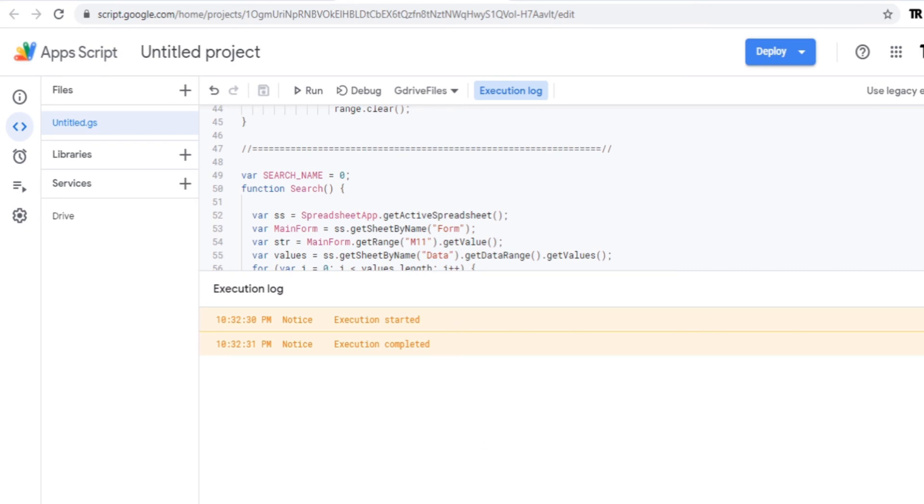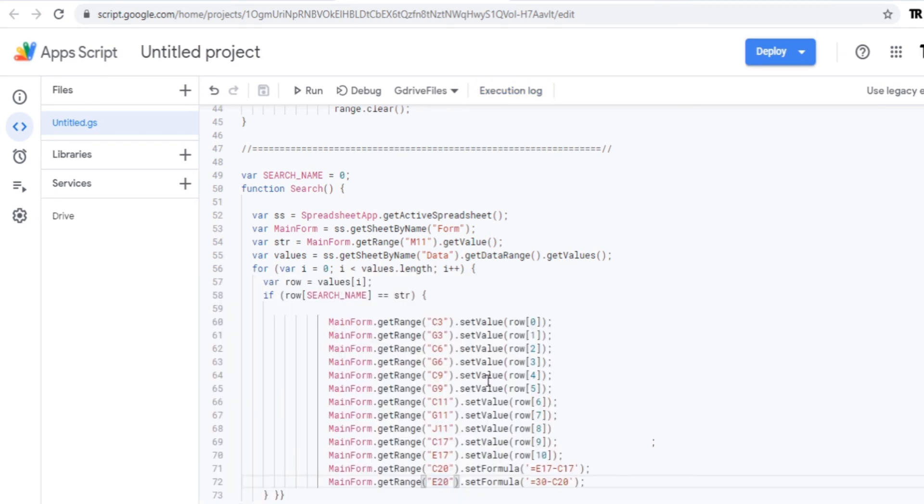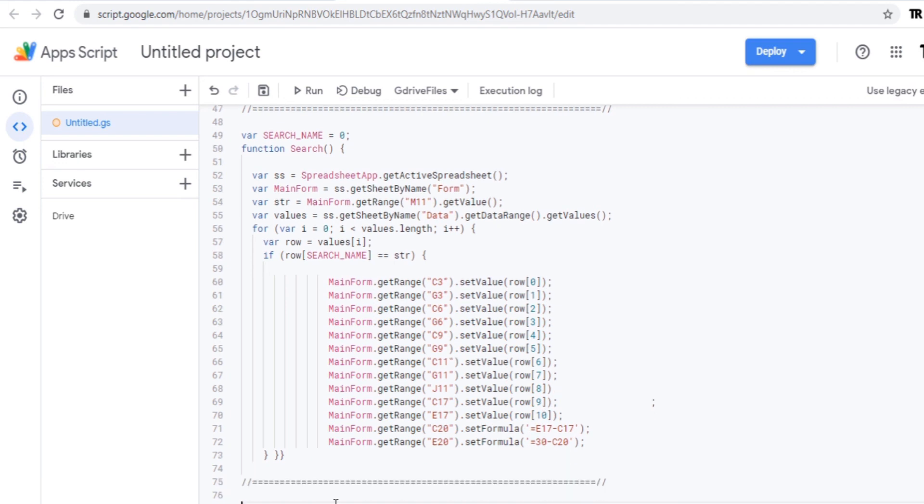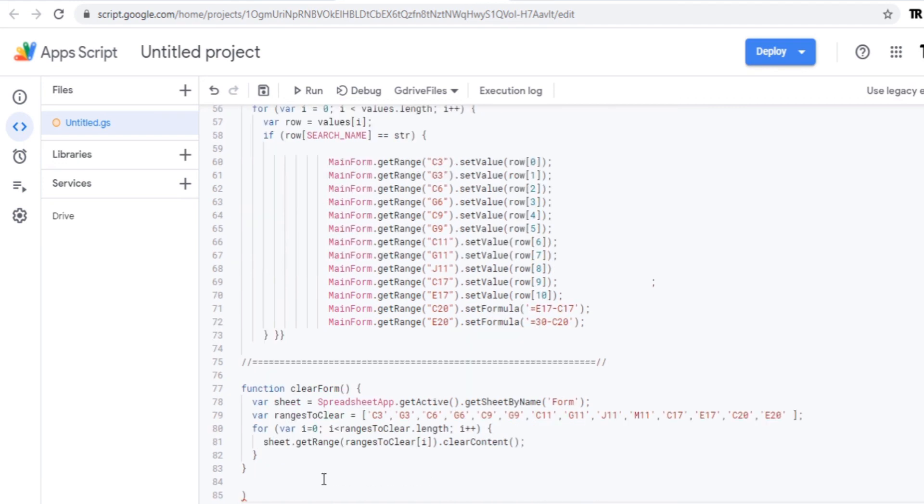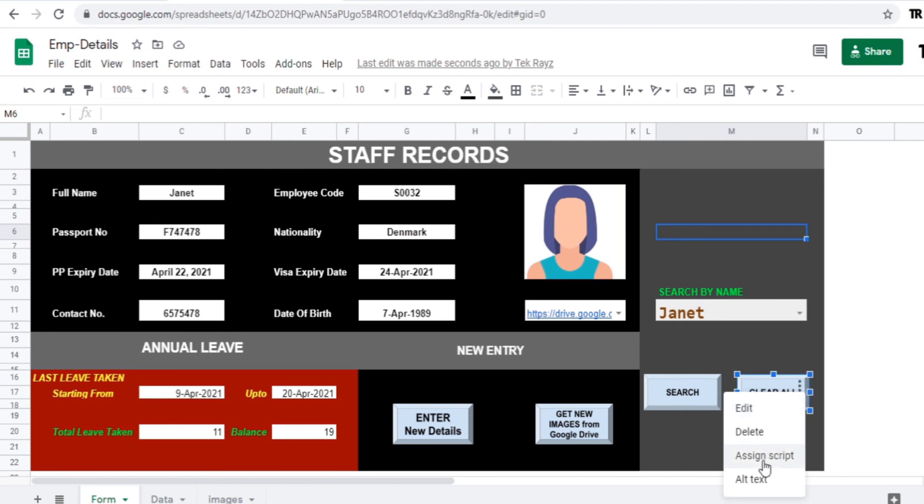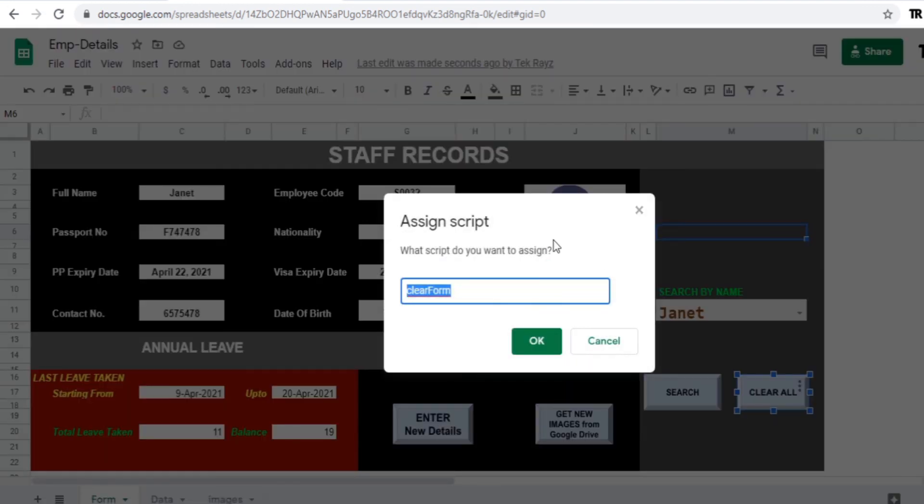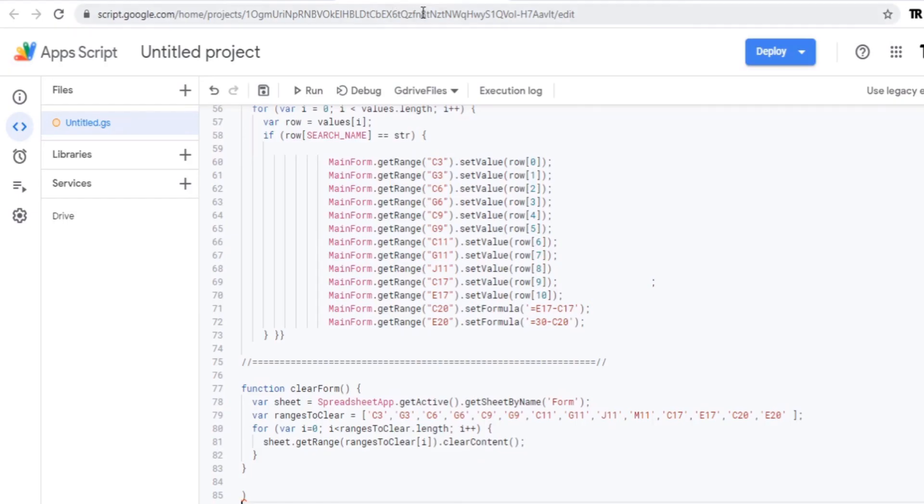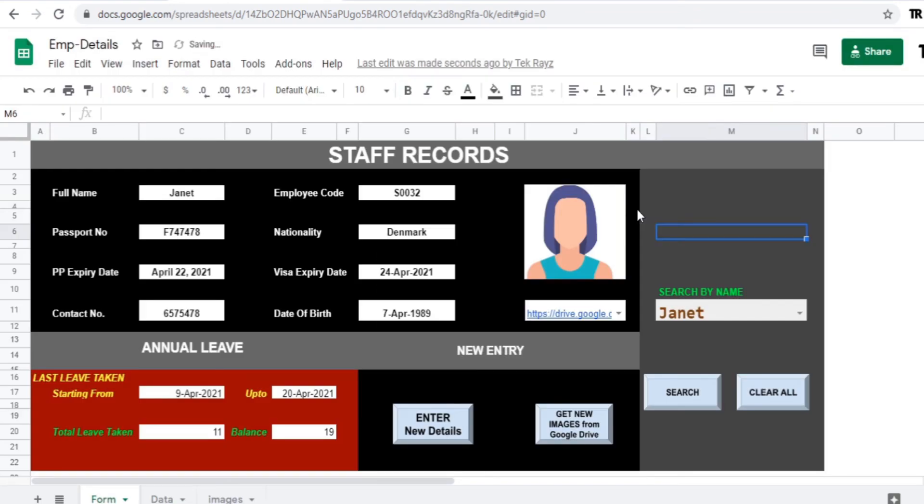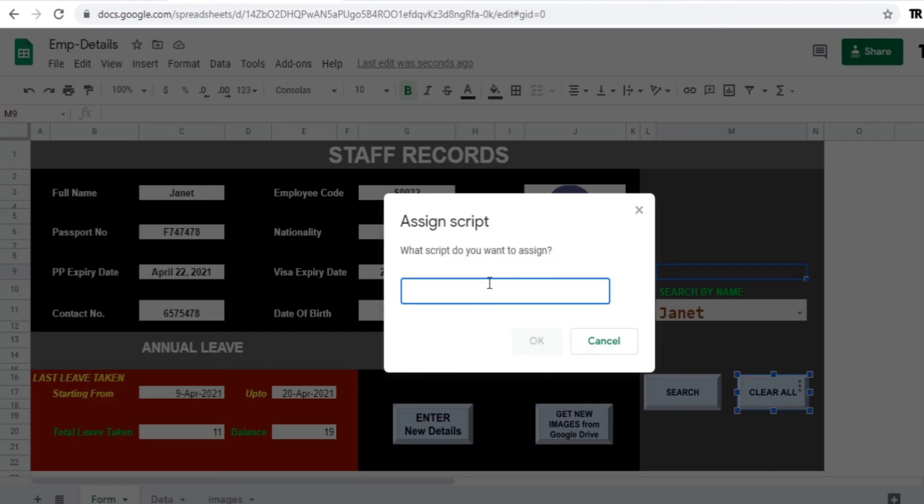Now last one we need to apply the script for this clear all. So you need to clear the whole cells, I mean complete form, you need to make it empty. For that just apply the script for clear all. Let's apply that very small script. The function name will be clear form. Now I'll just add it here. Clear form, copy from here.